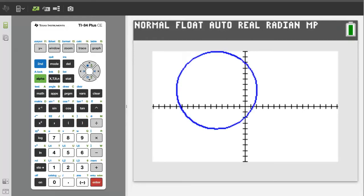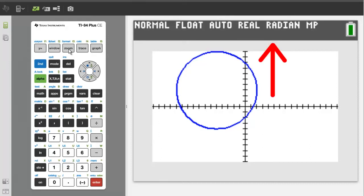Now press the enter button. There is our circle. You can see that the top of the circle just fits within the graphing window. If you had a larger circle that went off the screen, you can adjust the graphing window.